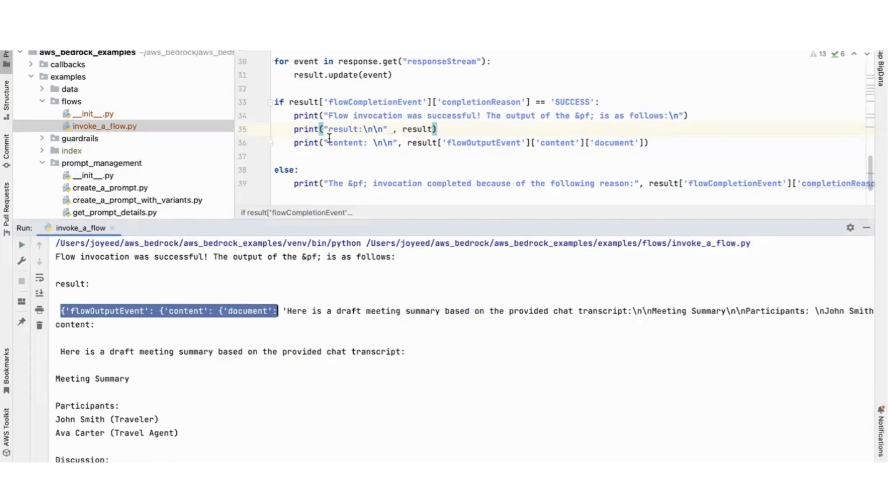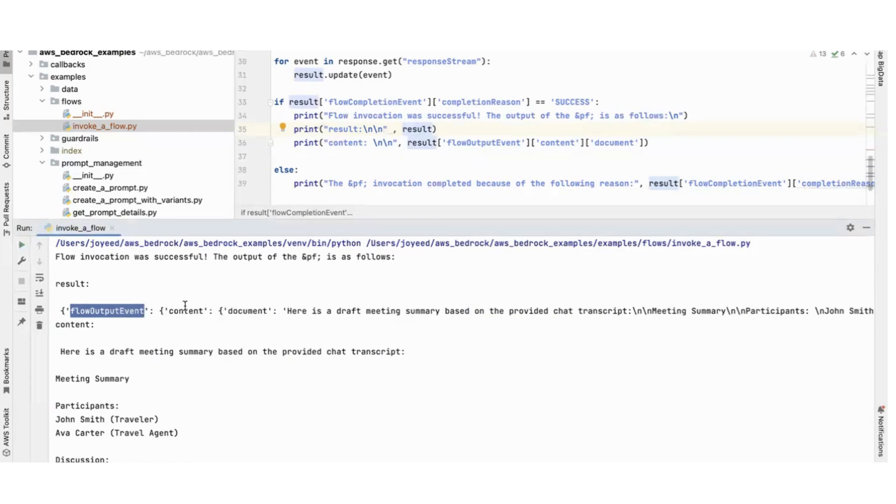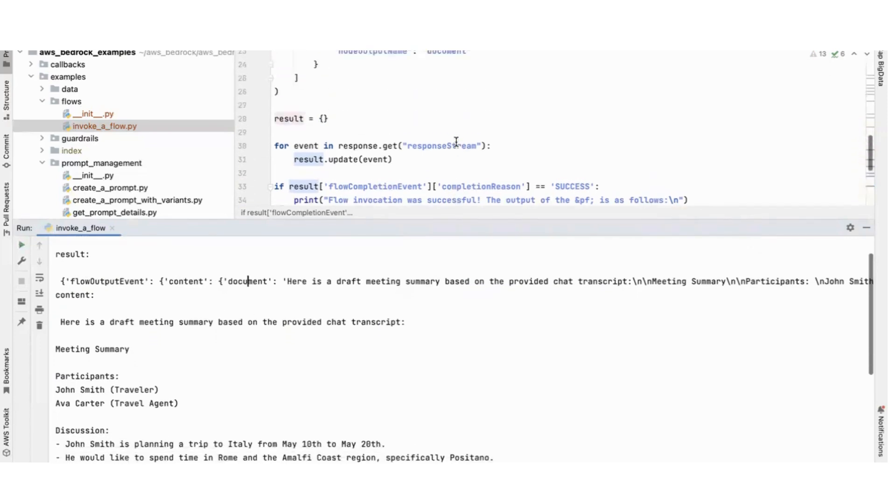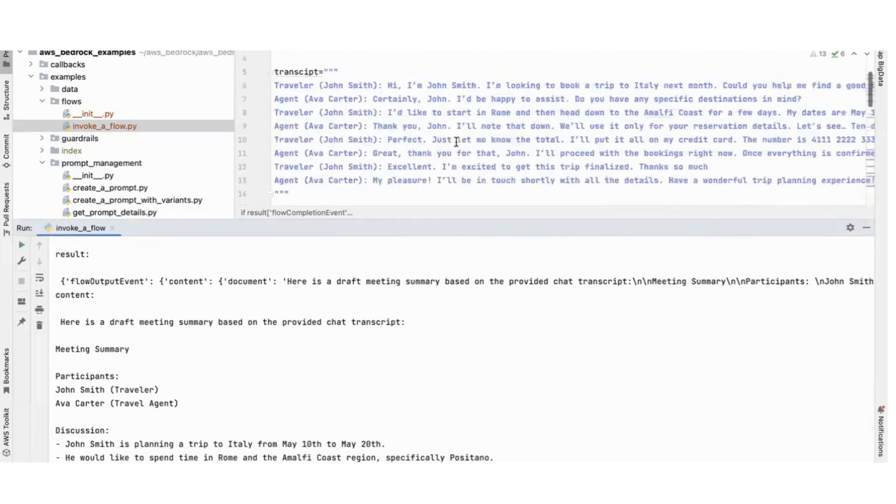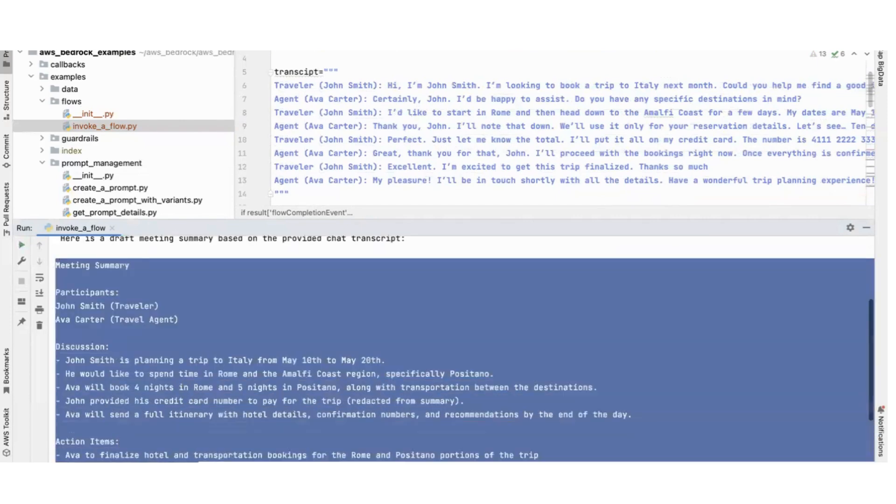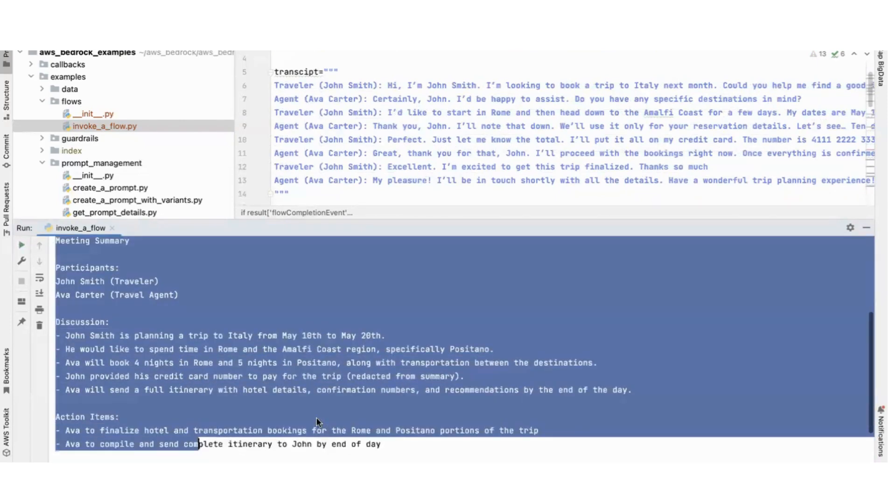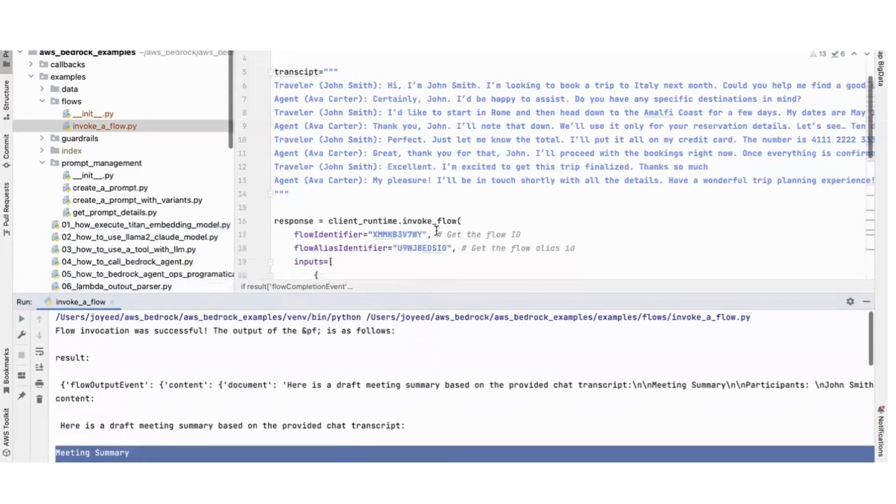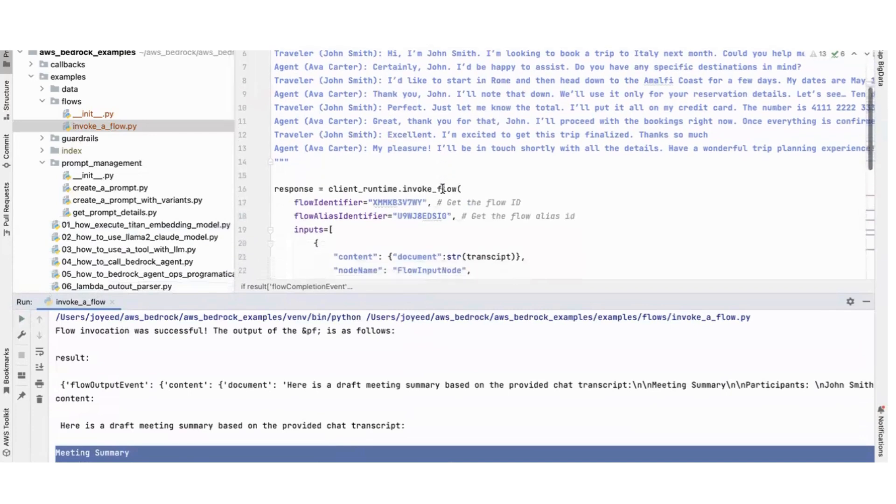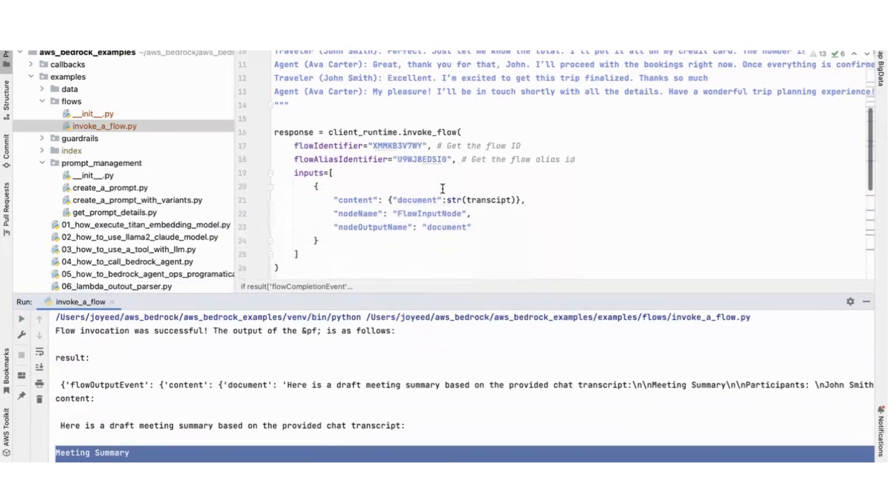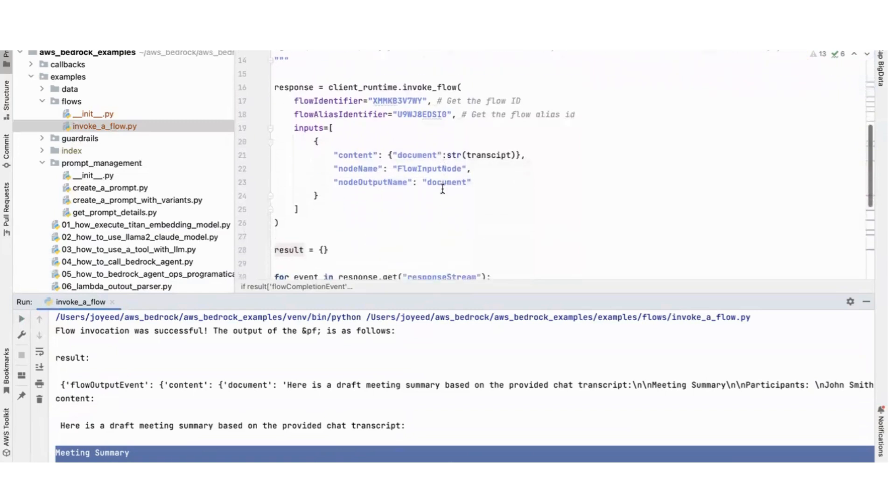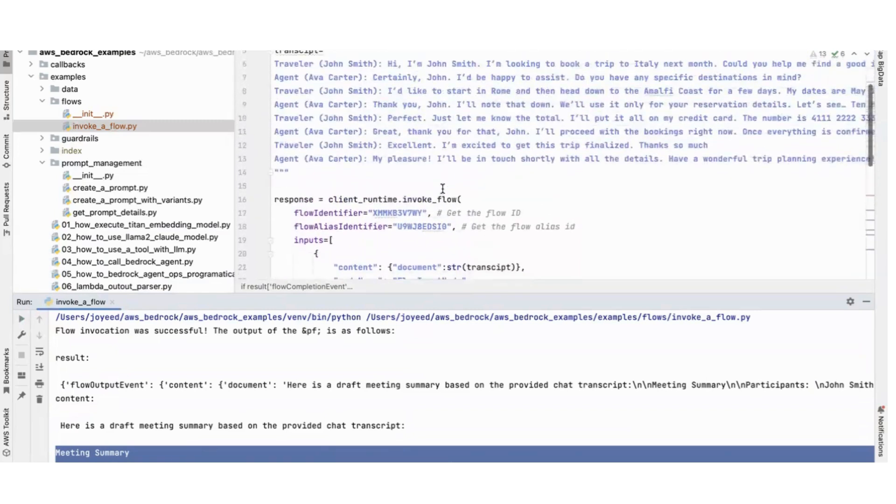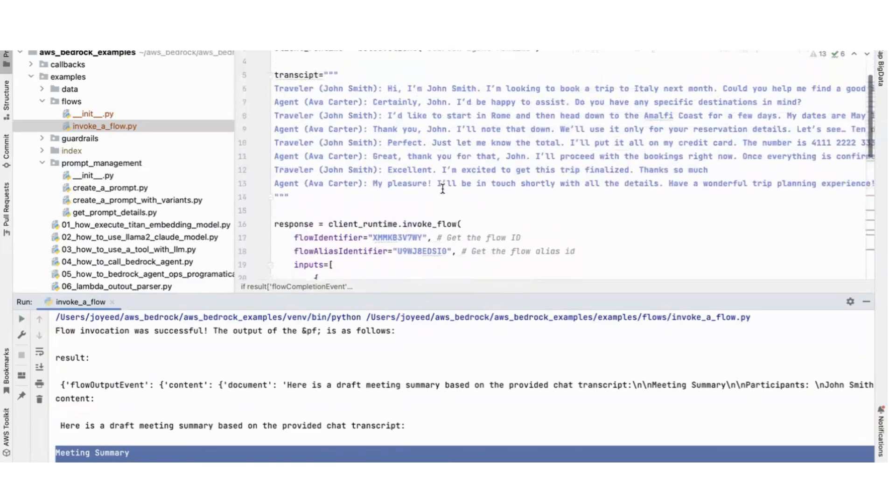Then I parse the result. Basically I take the flow input event, the content, and the document, and this was the transcript. It gave me the meeting summary. This is how you programmatically call AWS Bedrock Flows. I'm going to explore more in this programmatic access and do some more complex flows.